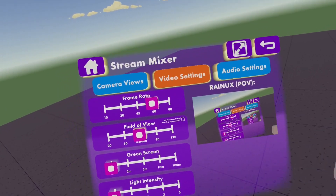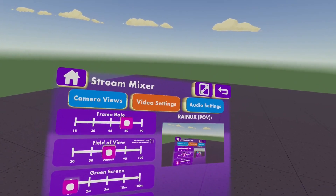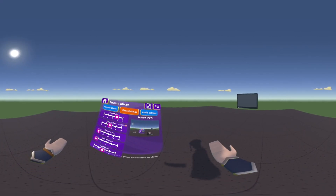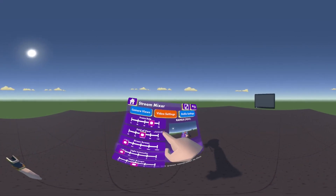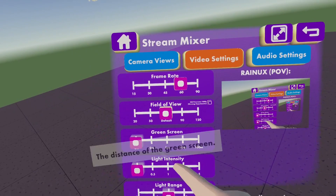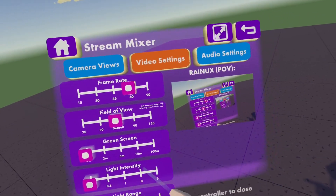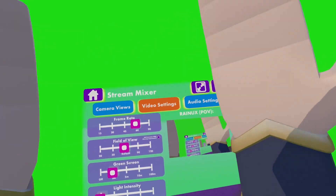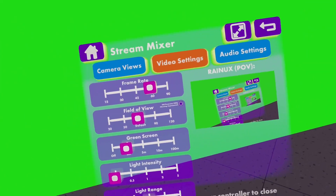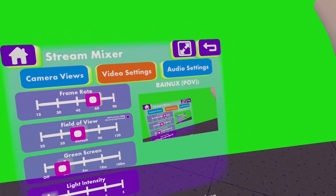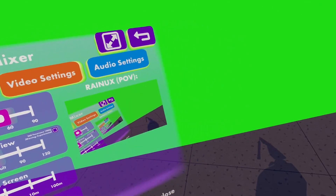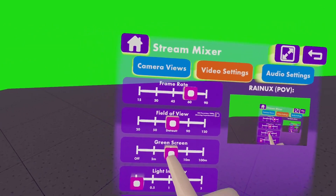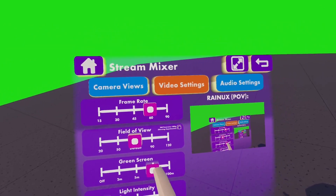That's not everything — you can also use 360, which will look like this. It's on experimental, so yeah. You can also use a green screen. If you go on 2 meters, there will be a green screen 2 meters away from you. There's also 5 meters, 10, and 100.